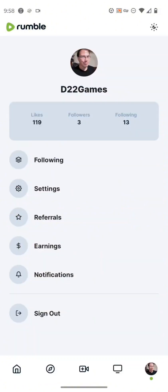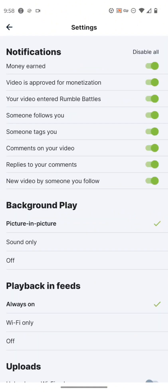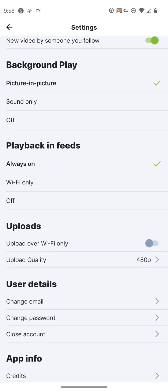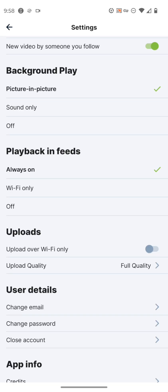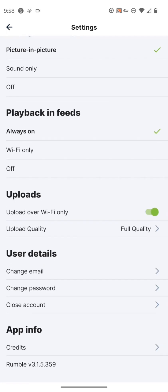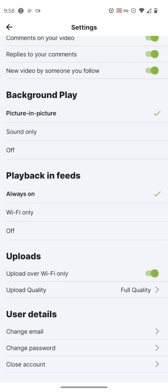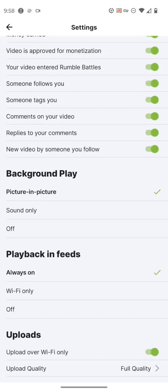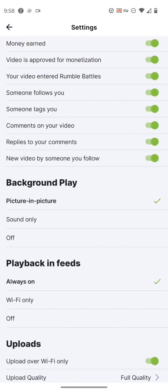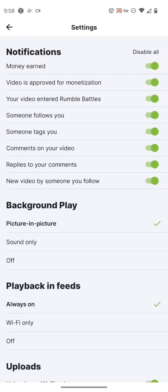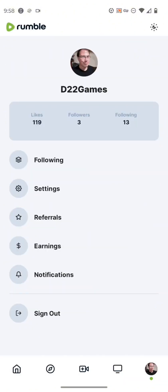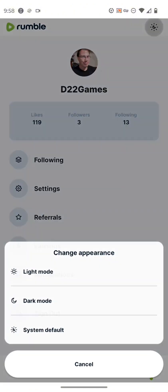In your settings here, it shows your notifications where it'll show money earned, background play, playback and feeds, uploads, user details. You can set the upload quality to full quality. So it gets all of your video settings right. You can upload to wifi only. You can also change details. And then you can also set your background play, which I have picture in picture because it's really nice because I don't have YouTube premium and I like that feature.